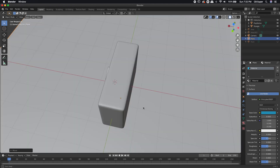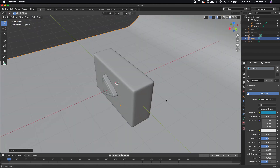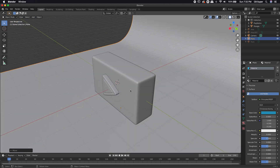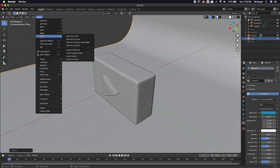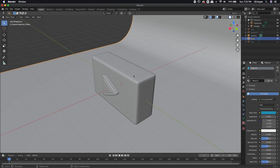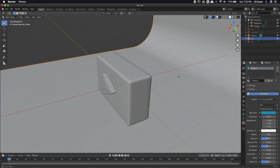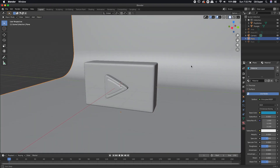That cursor isn't really placed at the world origin. I can snap it to the world origin by coming up to Object, left-click, come down to Snap. There's a selection here for cursor to world origin — that's the one that I want. I'm going to go ahead and left-click that, and now it's perfectly at the world origin.